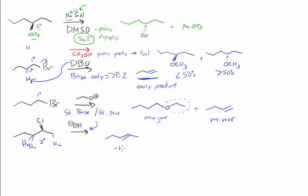This can be minus HA. After we drew this alkene, we observed that it is the E version, so we can draw the Z version. And maybe this is minus HB.